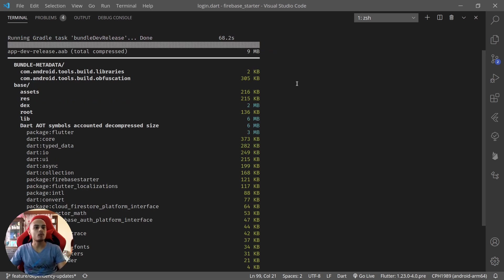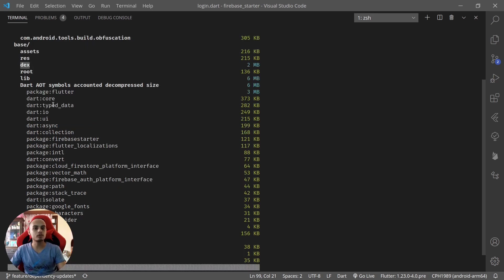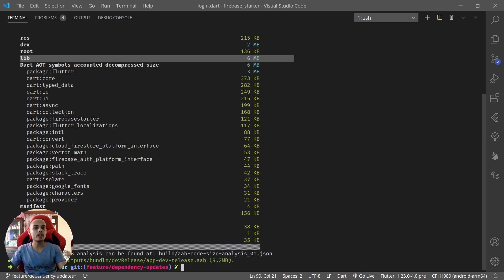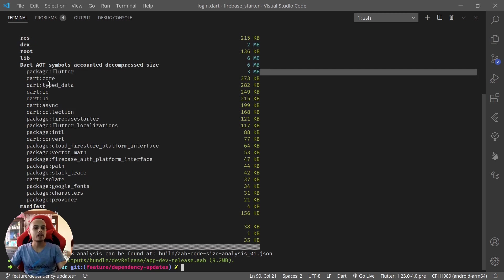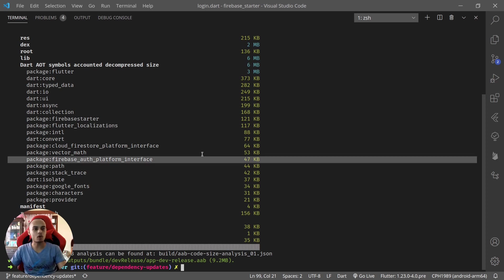We can see that assets are taking 216 kilobytes, resources are taking 215 kilobytes, Dex is taking 2 MB, our code is taking 6 MB. Analyzing this we can see that Flutter package is taking 3 MB of Dart core, and there is a package level breakdown as well - Flutter, Flutter localization package, Firebase auth, platform interface, those kinds of summaries.